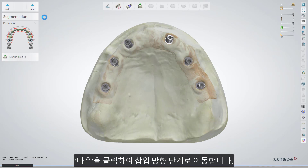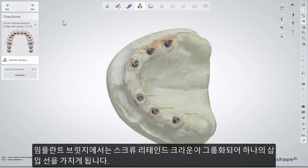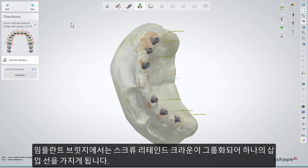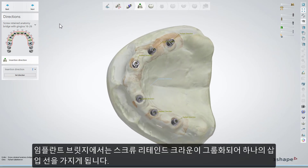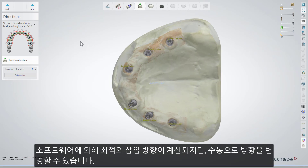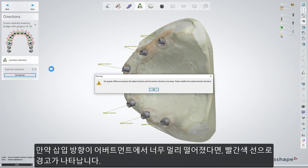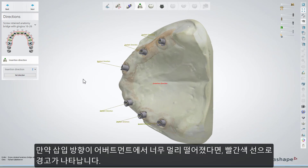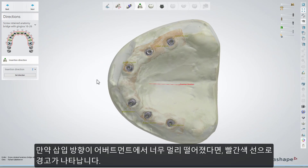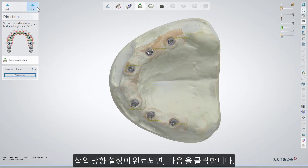Then click Next to move to the insertion direction step. In the implant bridge restoration type, screw retained crowns are grouped and have one insertion line for the restoration. An optimal direction will be calculated by the software, but you can modify it at this step. If it is moved too far for abutments, the software will notify you with a red vector and a callout. Once the insertion direction has been set, click Next.